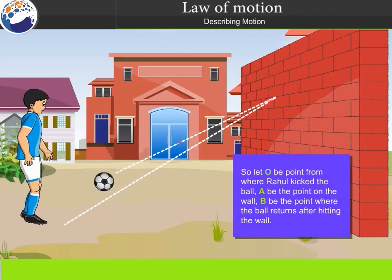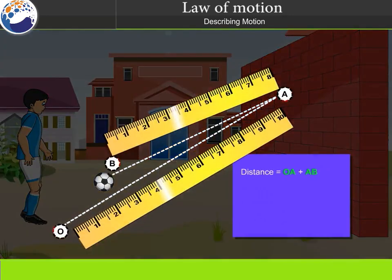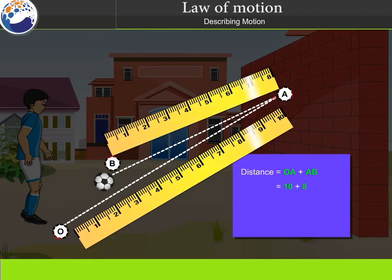Let O be the point from where Rahul kicked the ball, A be the point on the wall, and B be the point where the ball returns after hitting the wall. Distance is equal to OA plus AB, that is equal to 10 plus 8, which equals 18 meters.